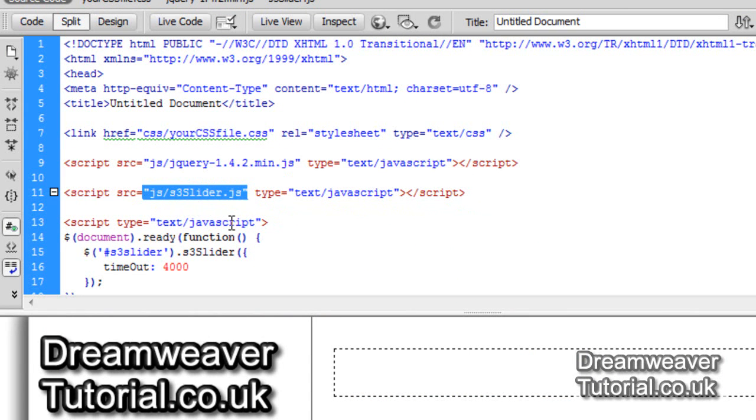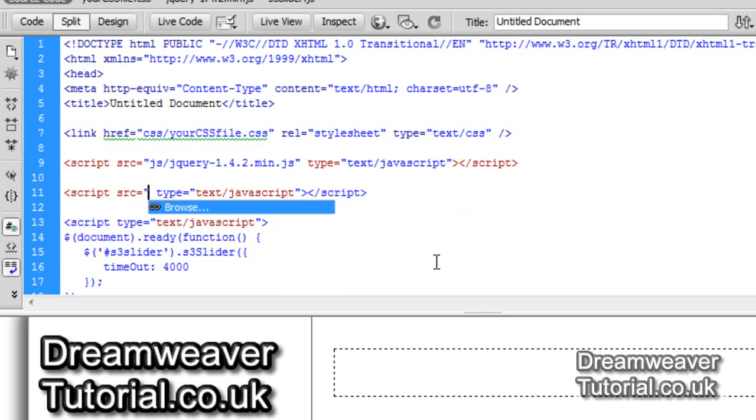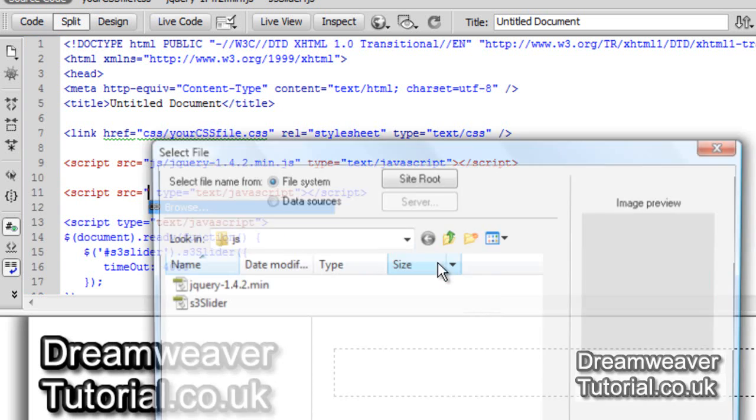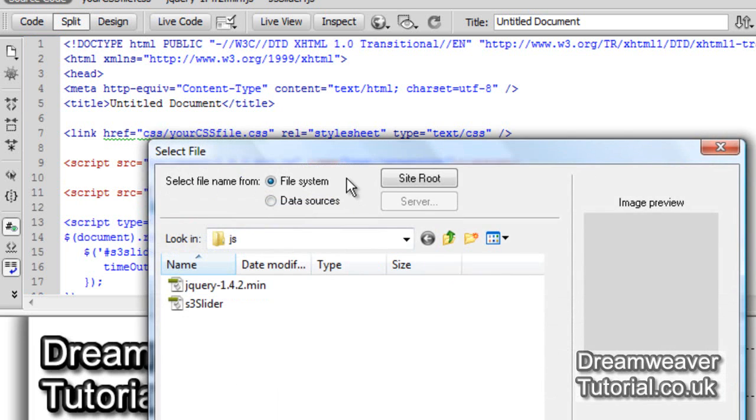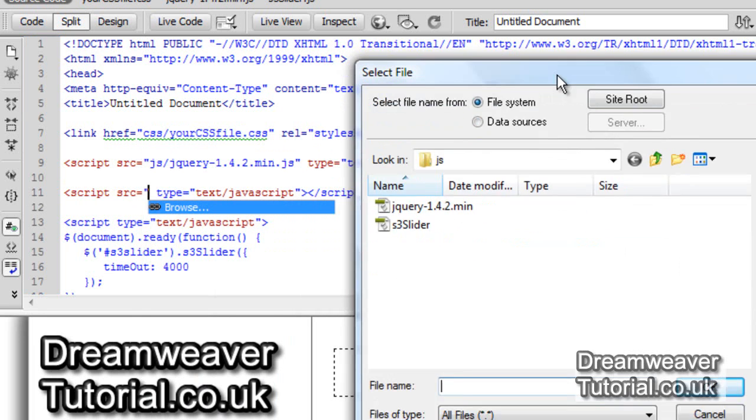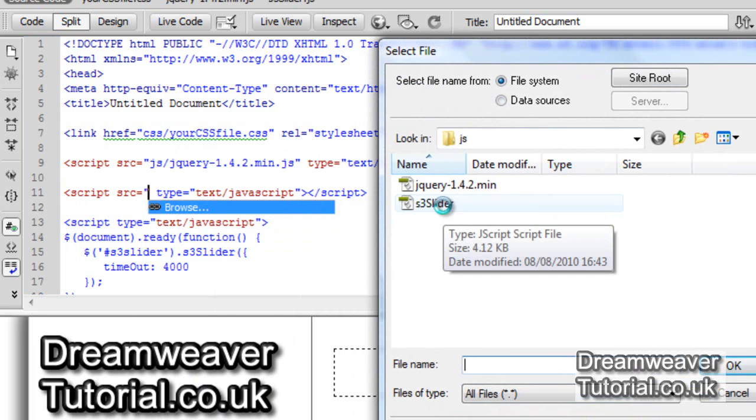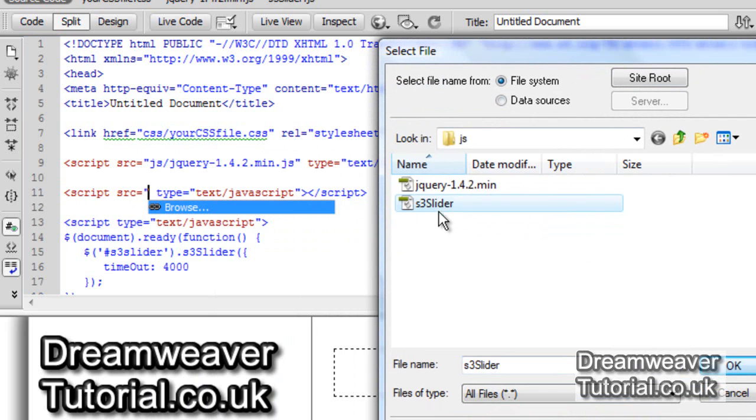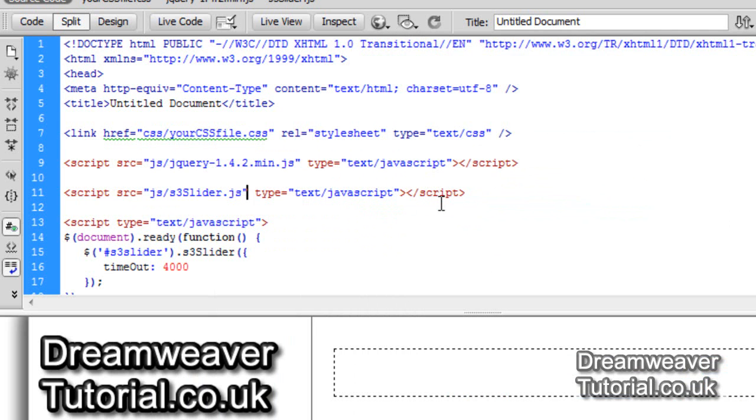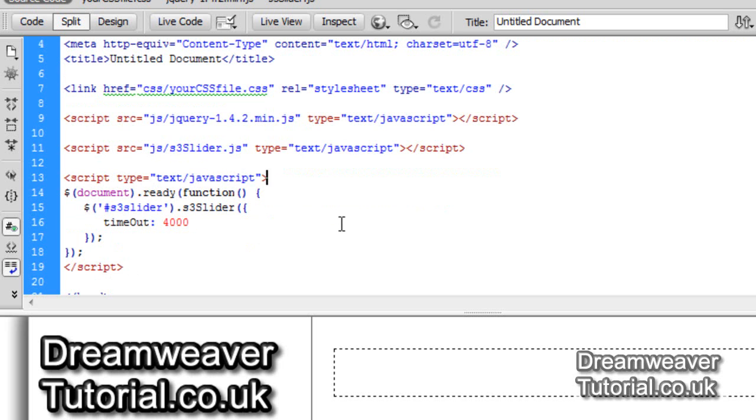I'm going to do the same with the slider plugin javascript file there. I'm going to delete all of it including the quotations. I'm going to open up the first quotation and browse for the s3 slider.js script file. Double click on that and it's now been inserted into that script tag.